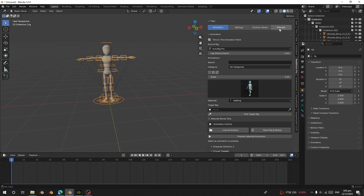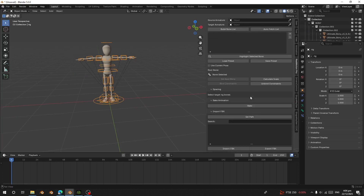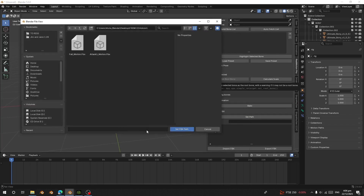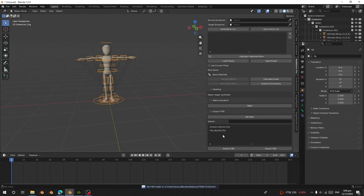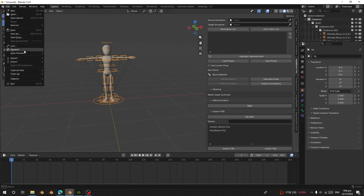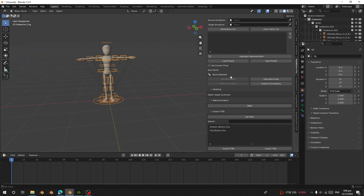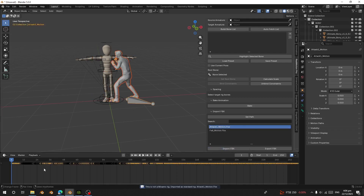What I'm going to do is go to Retarget and set the path to where I have the files. Clicking Set Path will give me all the animations in that folder. You can also go to File > Import and choose FBX to import them one by one. Here I'm going to select the attack animation and import it.